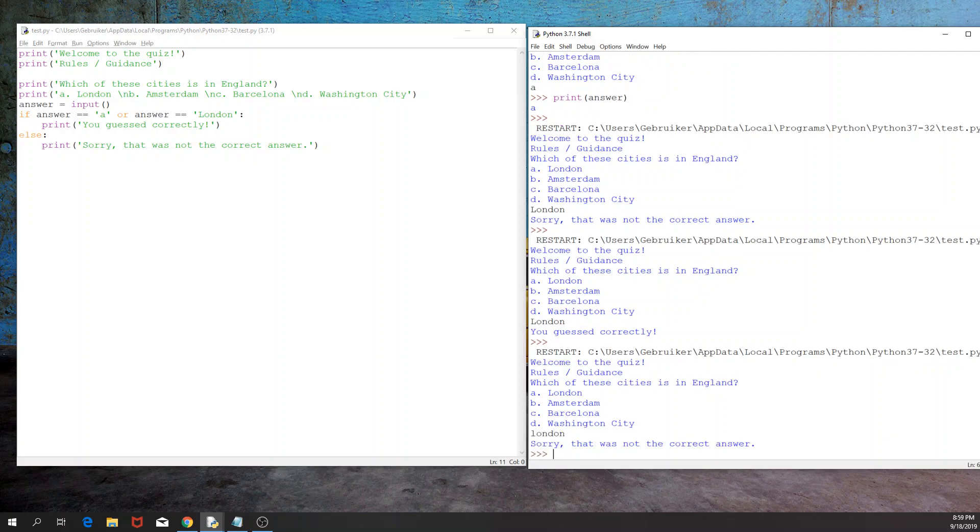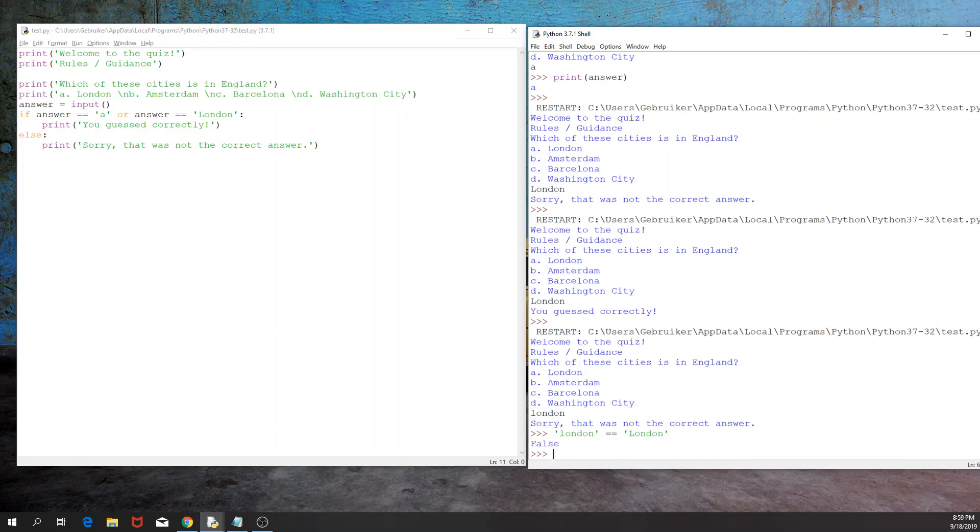But what if the user enters London with lowercase letters? Well, that would lead to an incorrect answer. Why? Well, because the string London with lowercase is not equal to a string London with uppercase L. As you can see, if we check whether these two are identical, we would get a false as a return.